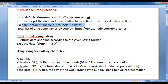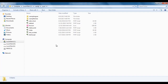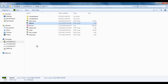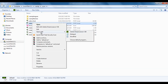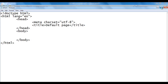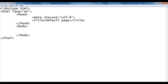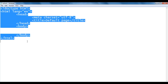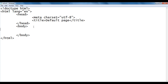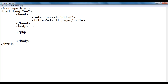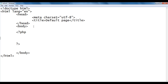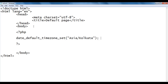I'm going to copy this code. I go to WAMP server's www directory where we have created default.php file. I right-click on it and open with Notepad. The default.php file has the basic HTML5 document structure, with the title set to default page. In the body section, I add PHP opening and closing tags, then paste the timezone code.